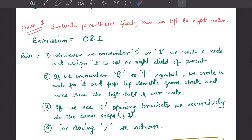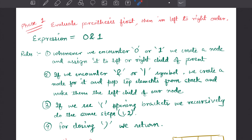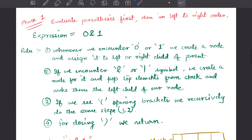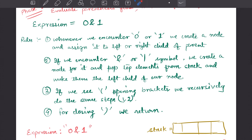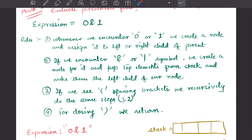We evaluate parentheses first, then move left to right. The rules for building the binary tree are: whenever we encounter a 0 or 1, we create a node and assign it to the left or right child of the parent. Whenever we have an operator — bitwise AND or bitwise OR — we create a node for it and pop the top element from the stack, making it the left child.